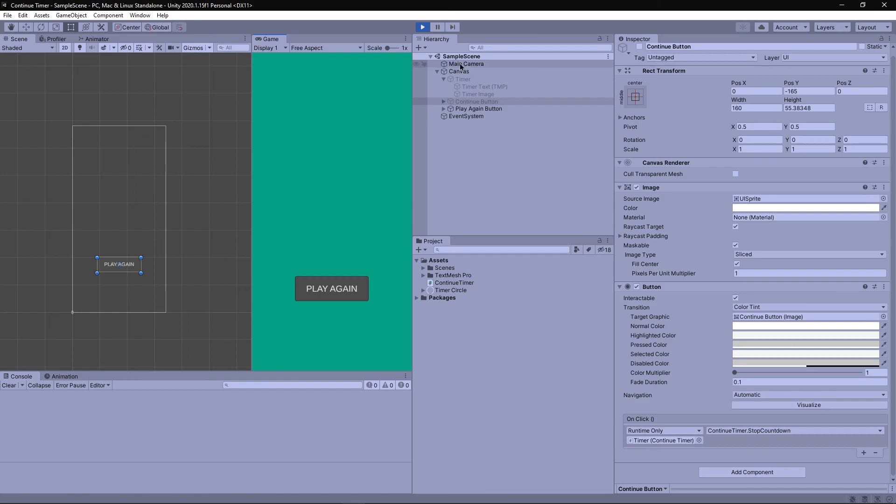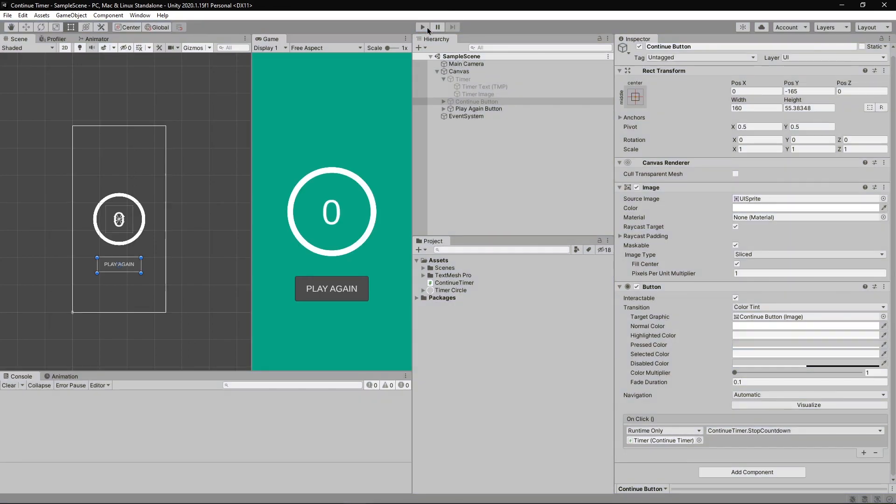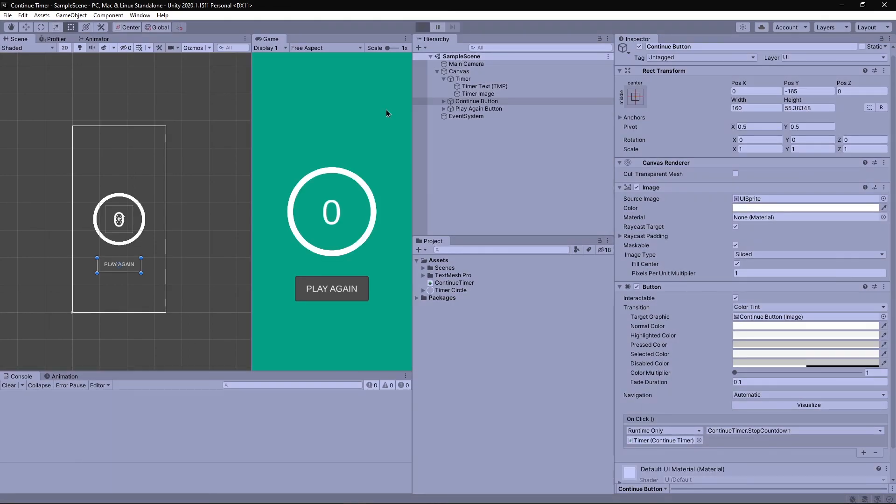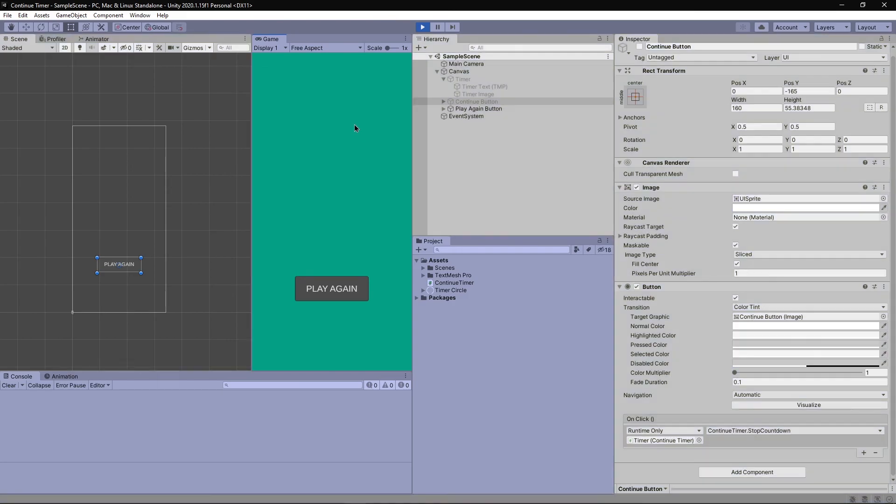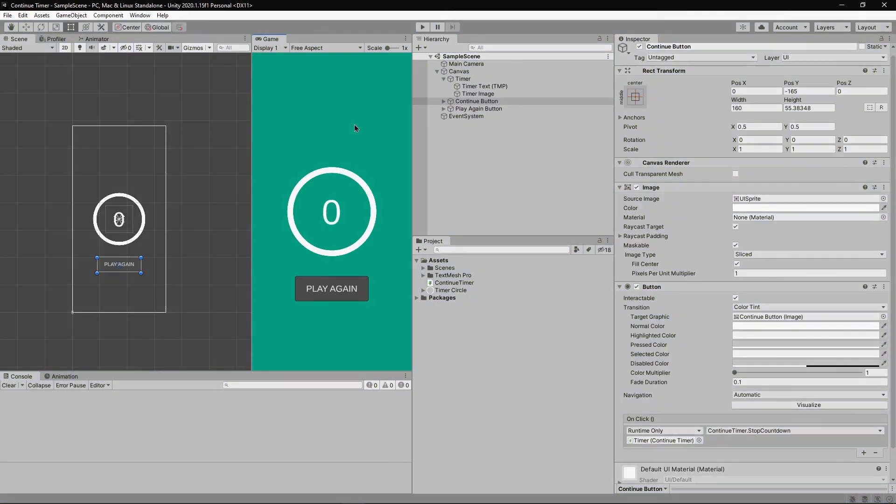Ideally, your ad should show up on clicking on the continue button and depending on whether the user watched the ad or not, you either let the user continue the game or display the play again button. But that's something to be covered in some other video.